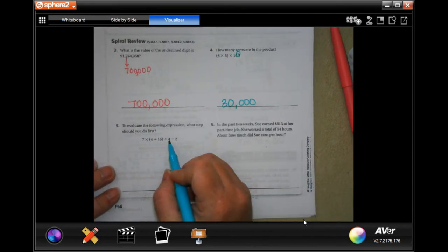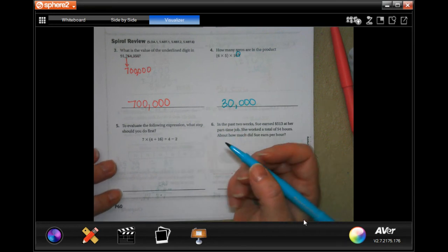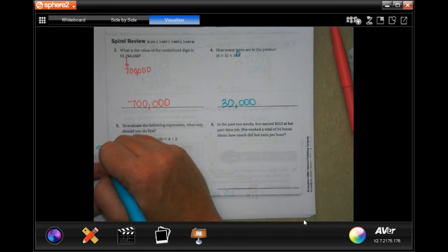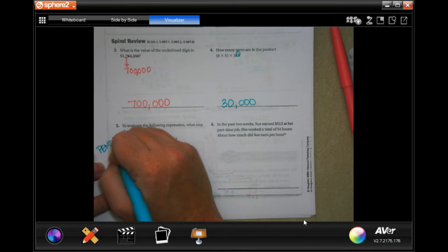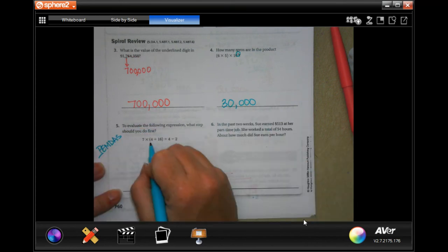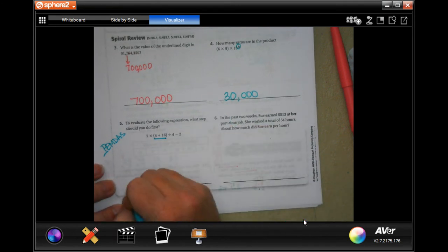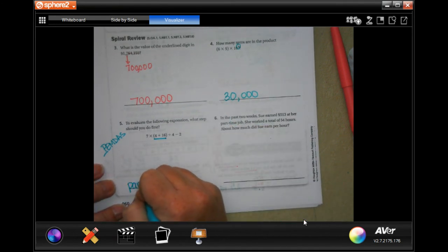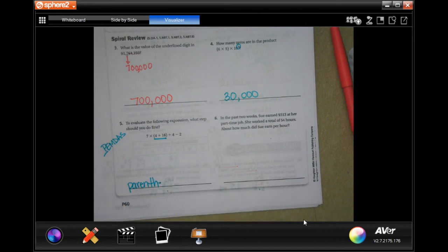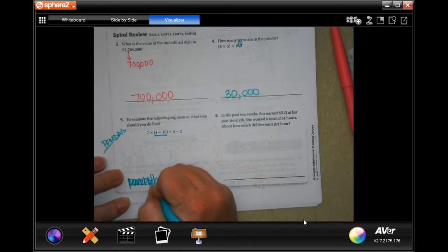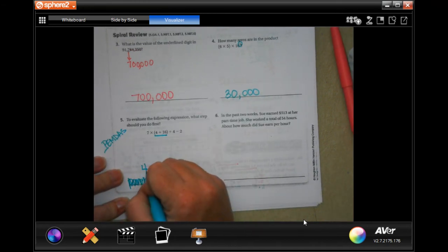Evaluate the following expression. What do you do first? Parentheses! They don't want you to write them all out — they just want you to write the 4 plus 6 in parentheses.